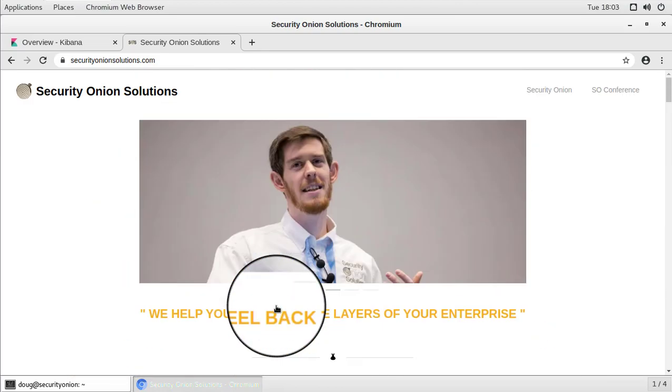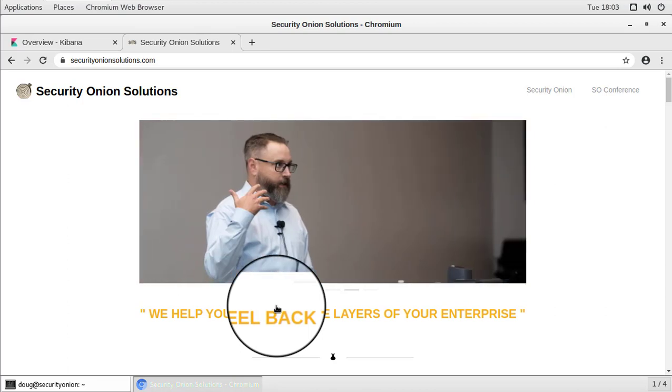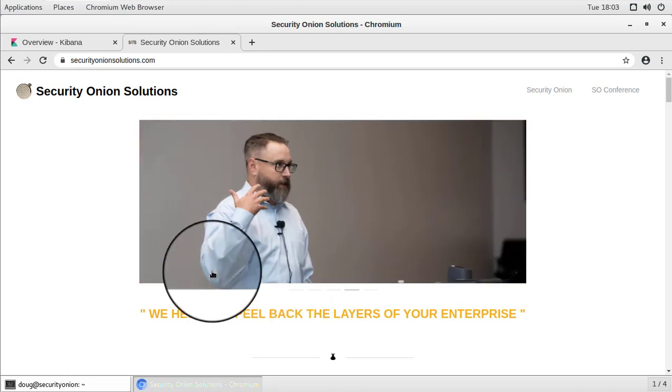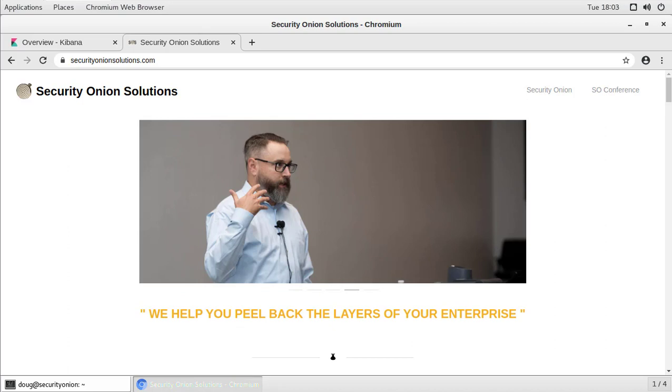So again, this is Doug Burks with Security Onion Solutions. I want to say thank you for viewing this video and we hope that Security Onion helps you to peel back the layers of your network and make your adversaries cry. Bye-bye.